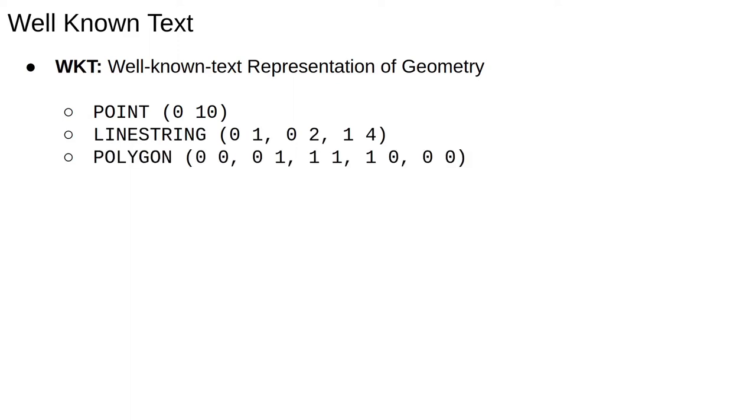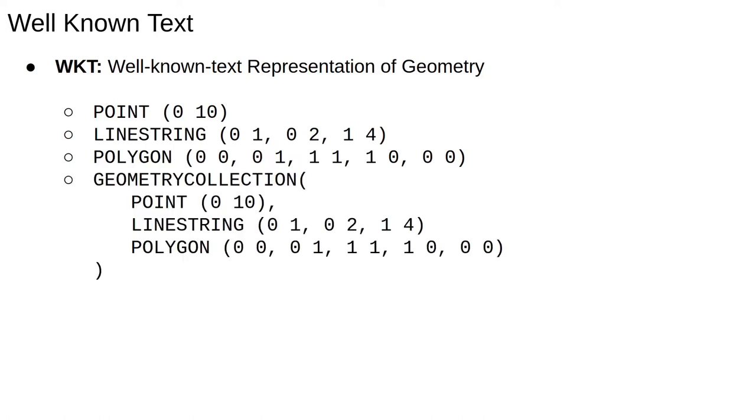This is a polygon, note that we have to explicitly close it, unlike Shapely which closes polygons for you. We have other types like geometry collections, which are containers for multiple geometry objects. WKT is a very simple way to define polygons.